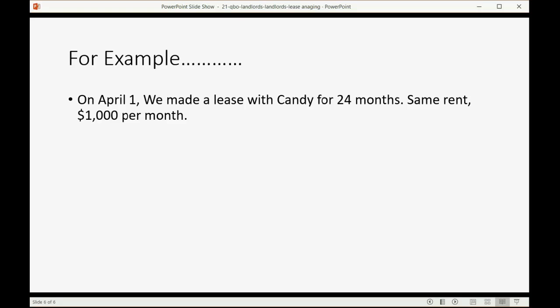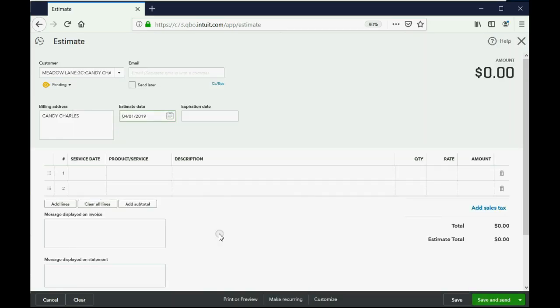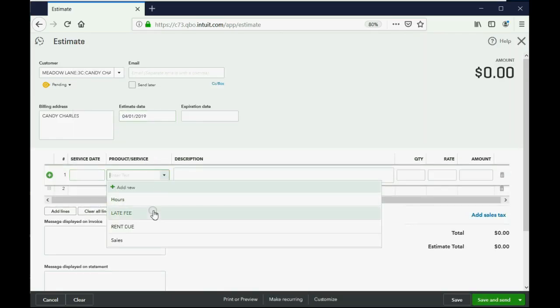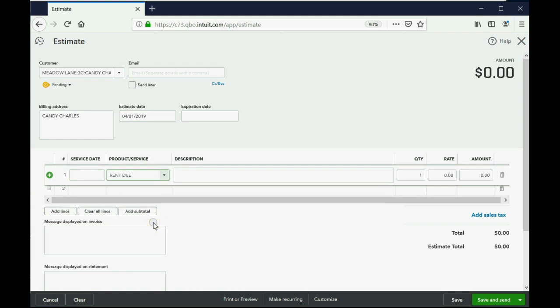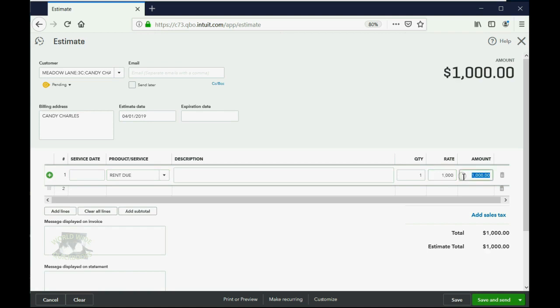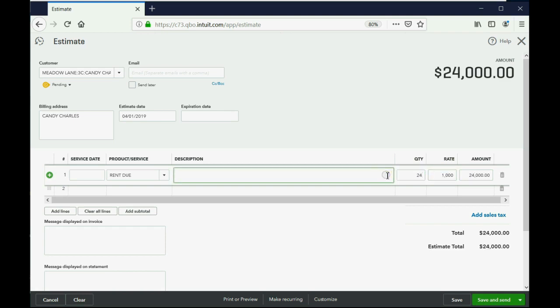I believe it's April 1. Yes, it's April 1. Now, the product or service is obviously the rent due. Now, we know that the rent due is at the rate of $1,000 a month because that's the rate of her monthly rent. But there will be 24 months. Push the tab key on the left of your keyboard. There will be 24 months in this lease, which means the total amount of the lease is $24,000. Starts on April 1.